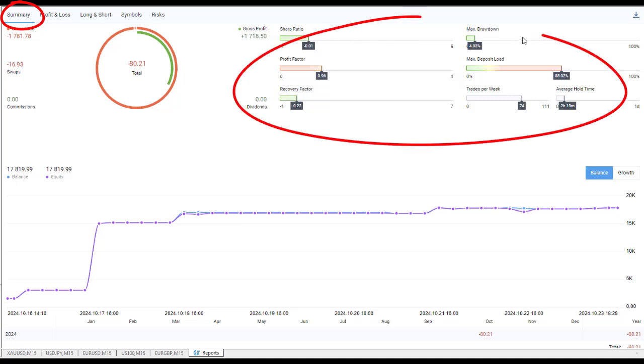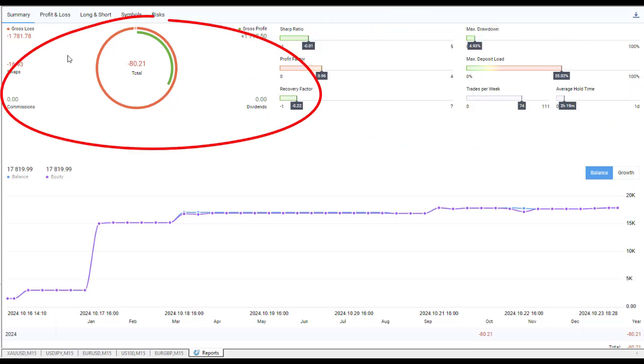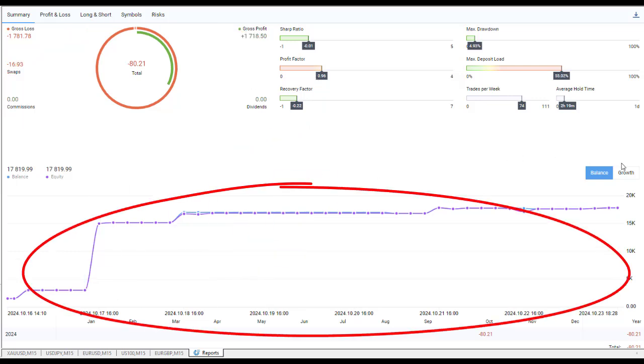There's a nice chart showing the balance, equity, and growth. We can go to Profit and Loss and see daily data, what days we've been performing well on.